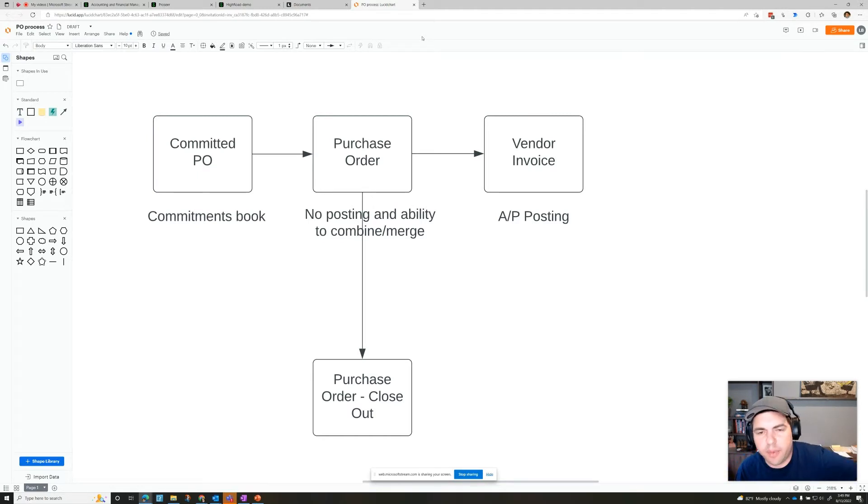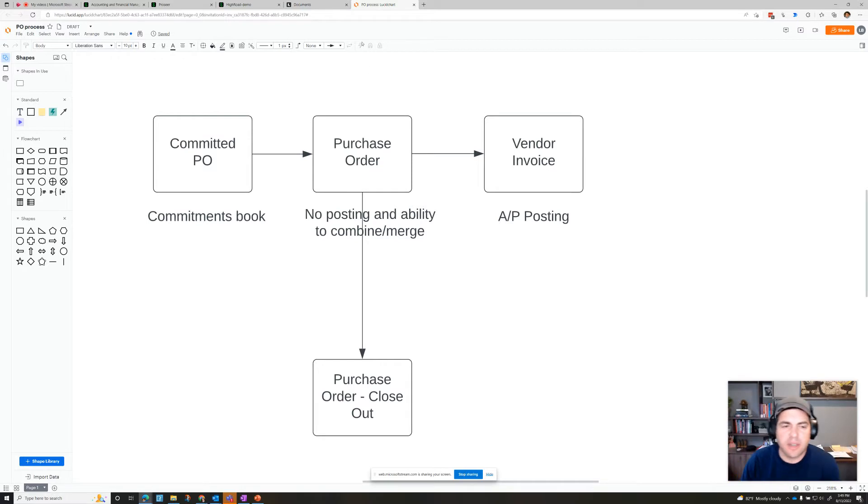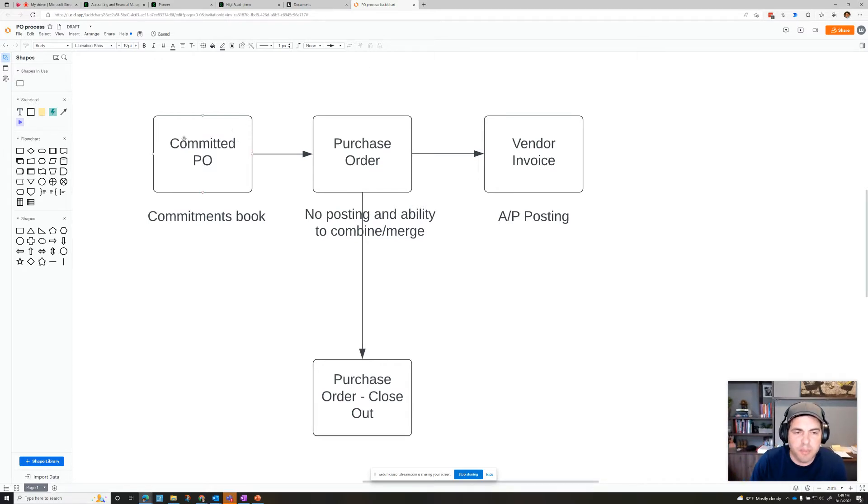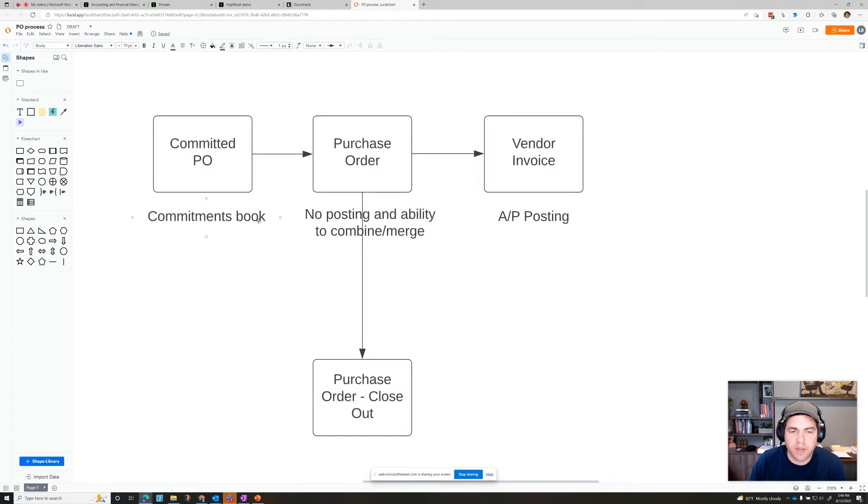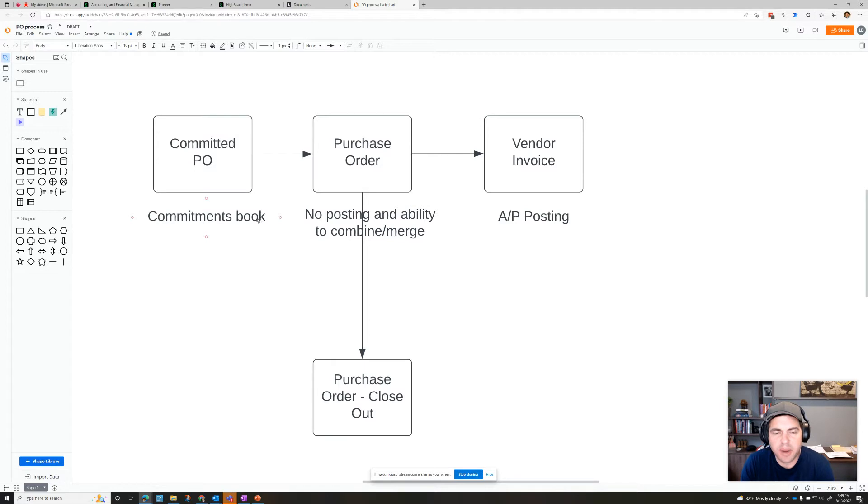So now we have three steps in purchasing. First, we have a committed PO, which posts to the commitments book. And what that means is it'll show on reports how many dollars are committed to a certain cost code and a GL account.